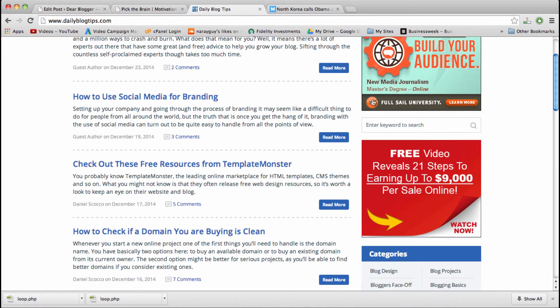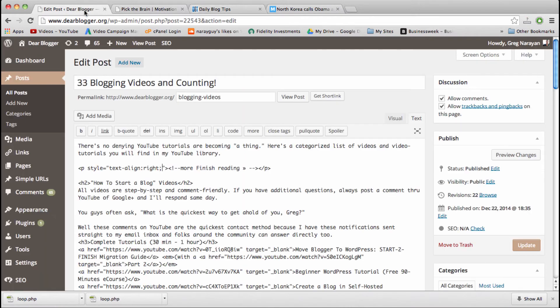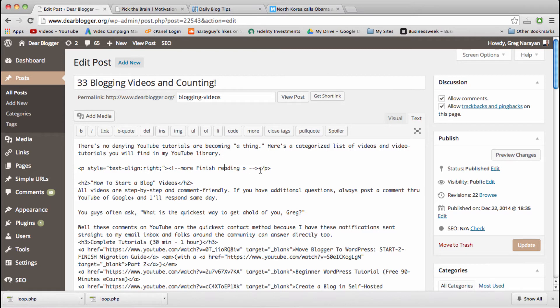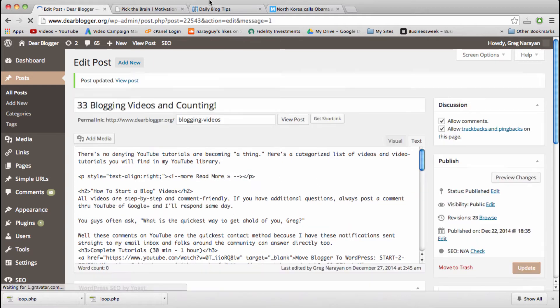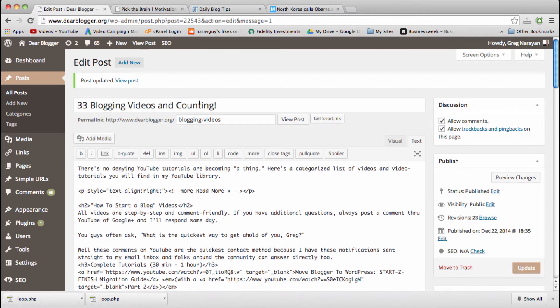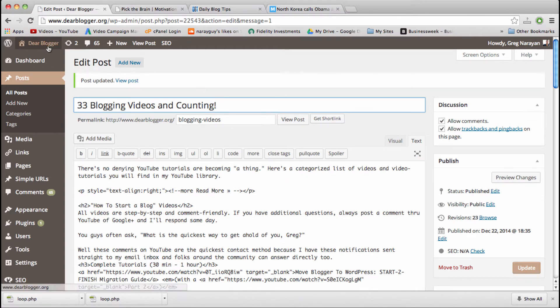However, I'm guessing you're not a web designer if you're watching this video, so go ahead and post a comment if you want any help making your link look more fancy. Speaking of the link, let's see what we just made. Alright, so we're actually going to say 'read more' and then update, and then we're going to look at this '33 Blog Videos and Counting' post on the homepage.